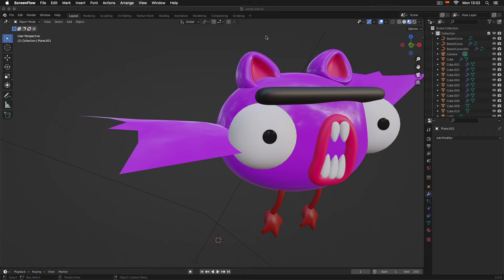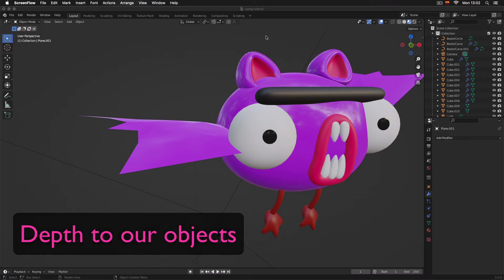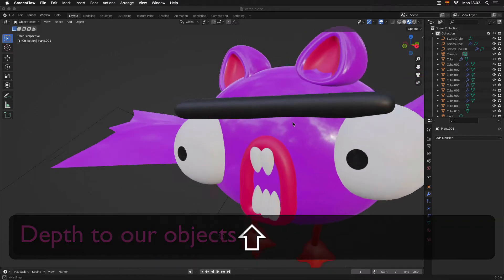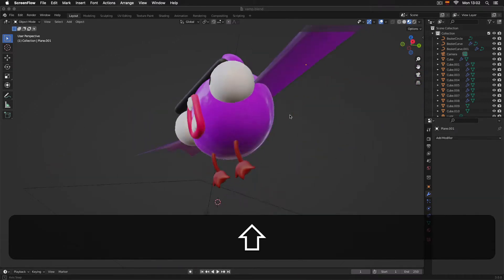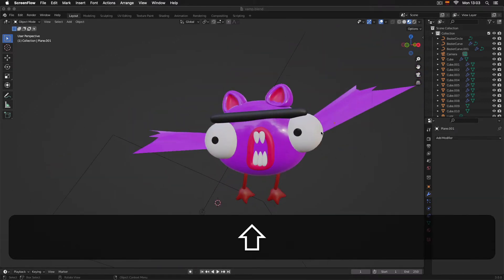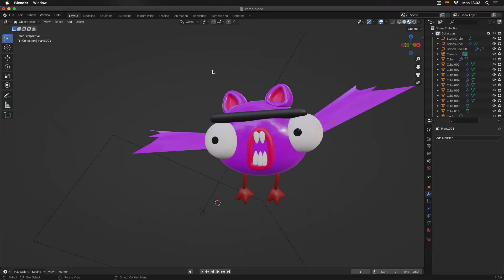Welcome to Blender for Beginners. Today we will learn how to add depth into our objects. To start, I will show you how to add depth to a very simple object, a plane.